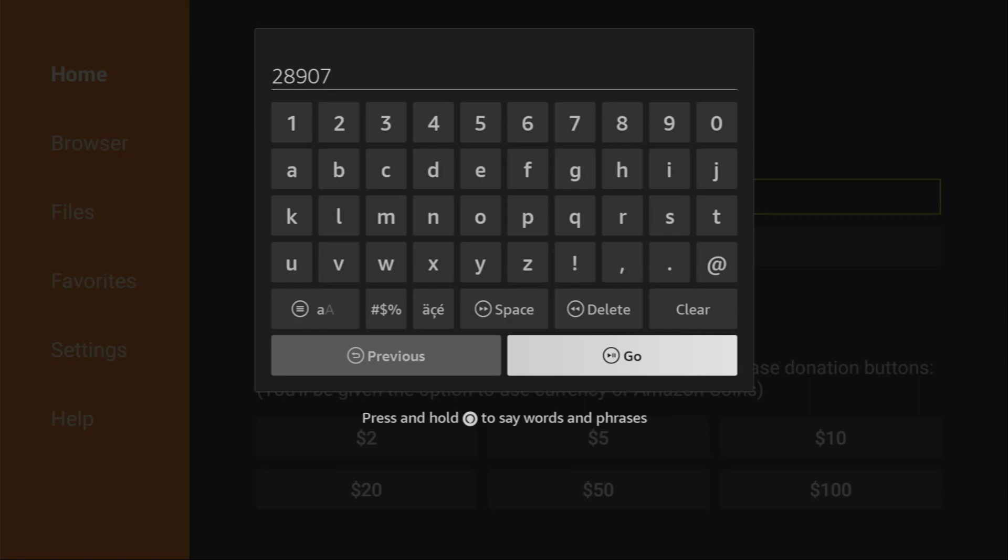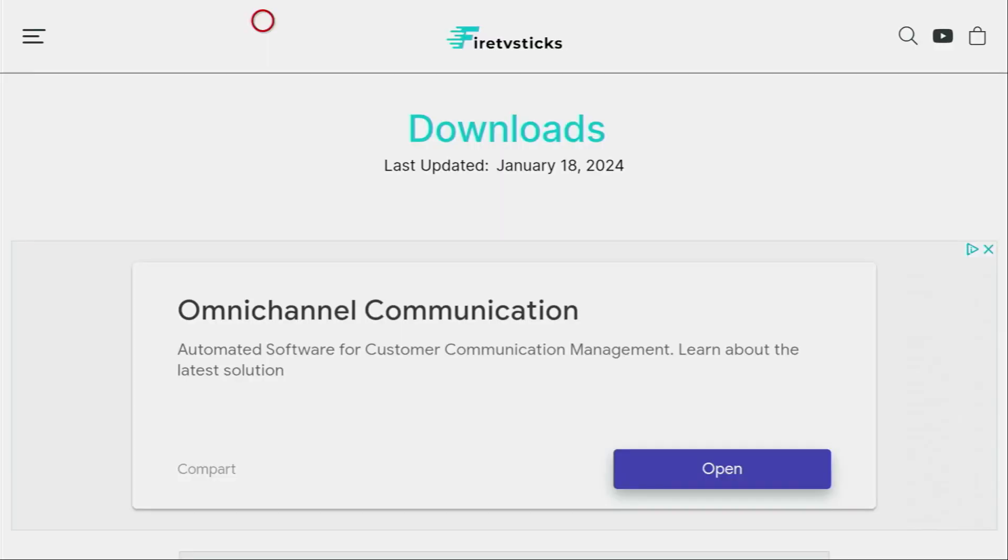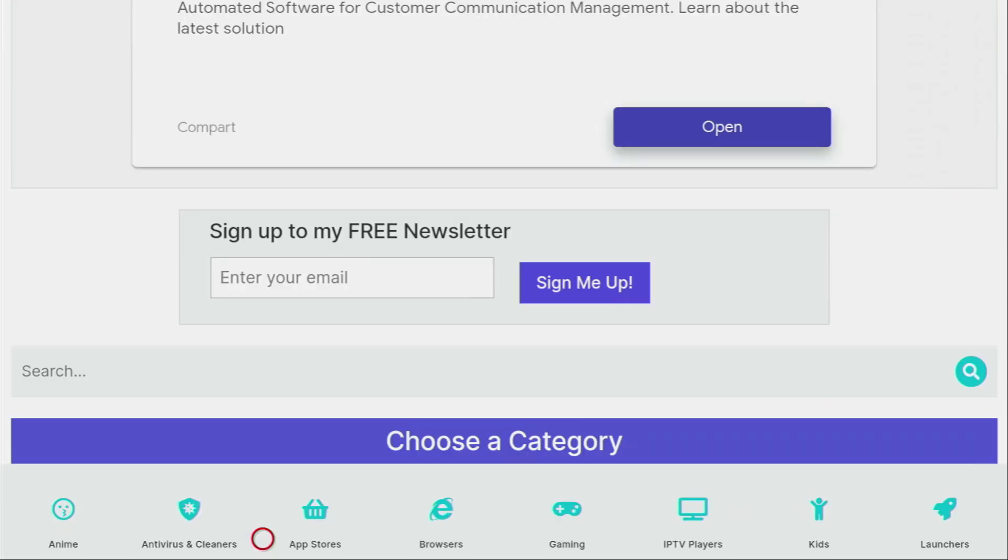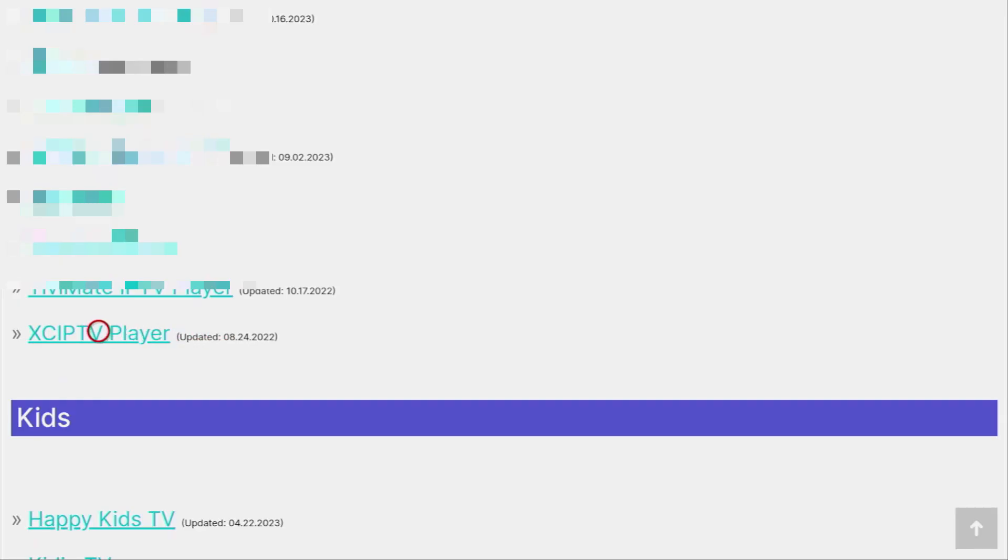And then in a couple of seconds, a website is going to load. Then after your website opens, you have to scroll down a bit until you see a list of categories. And here's the one which we need to click on: the IPTV players. Then a big list of applications is going to open. But here's the one we're looking for, the XC IPTV player. So click on it.